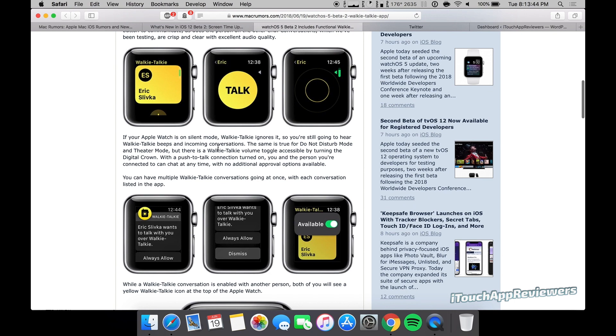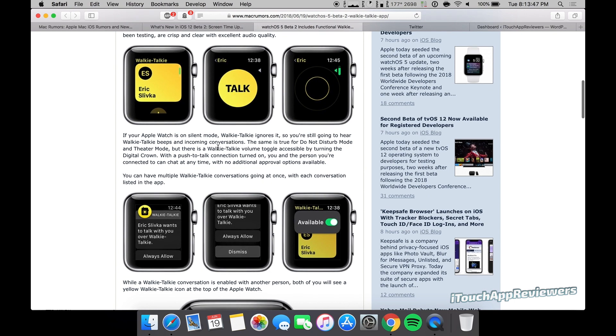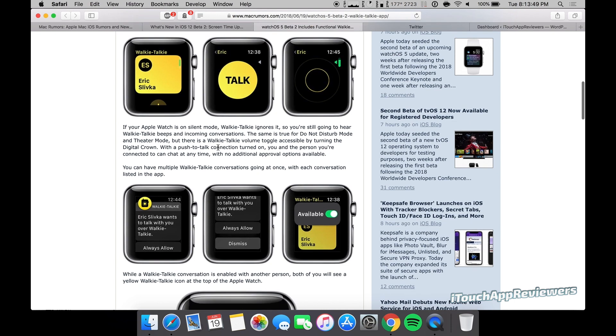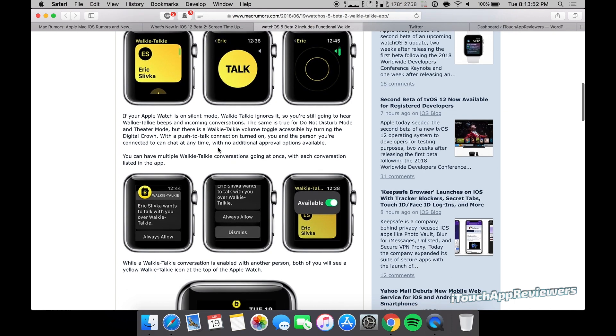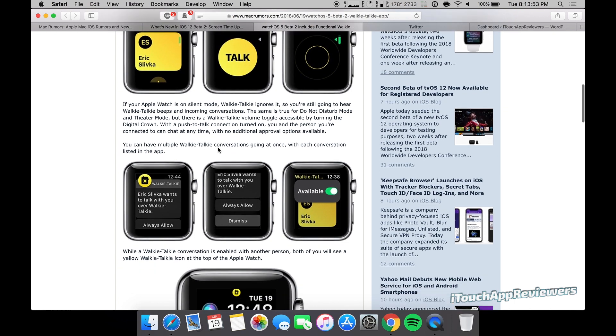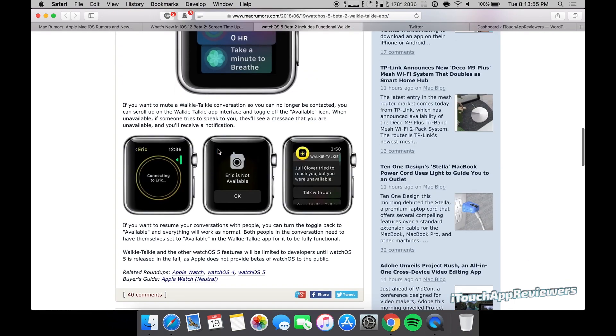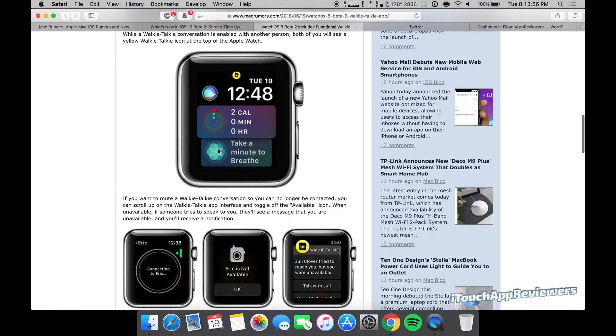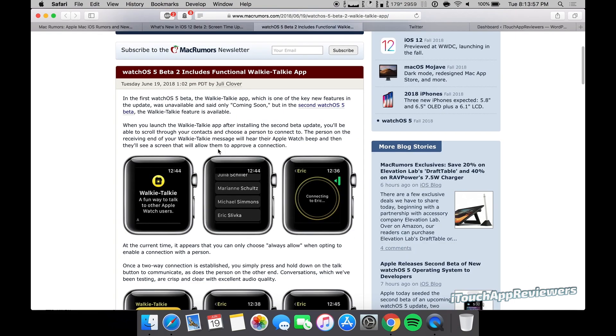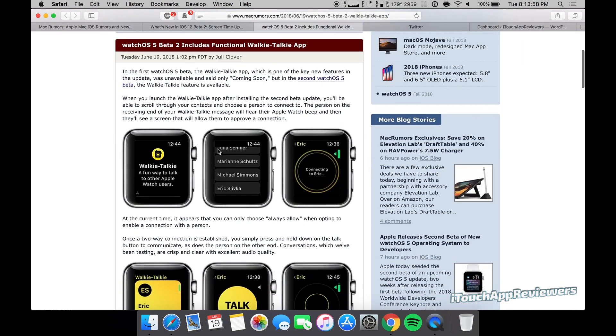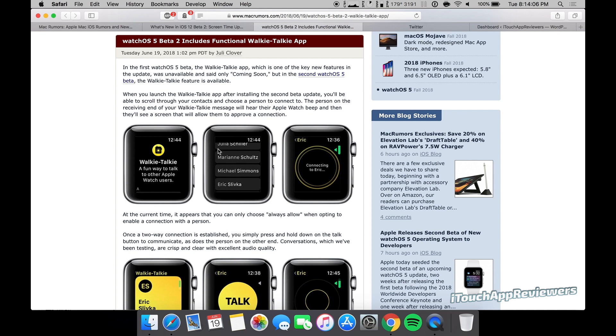Or you can troll your friends. That would be kind of fun too because you can pretty much just pop up on their Apple Watch whenever you want and say whatever you want. So if you're at a fancy dinner, you might want to turn this off if you've got douchebag friends that are going to say something. But anyways, I thought about maybe trying that out.